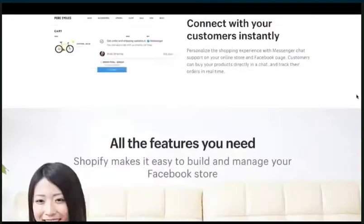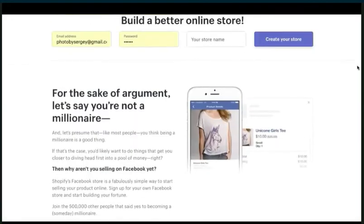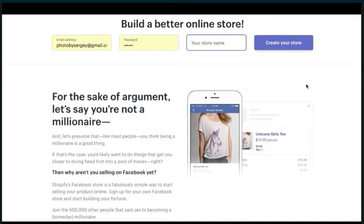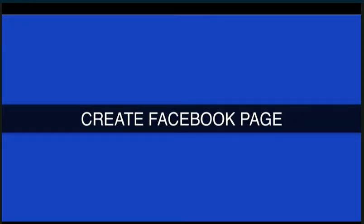So, what do you have to do? Well, first of all, you gotta create your store. And you can start selling products that you have on Shopify on Facebook using a Facebook page. So, let's go and get started.